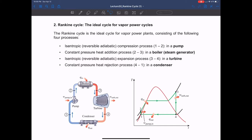The compression process should still be isentropic even for the Rankine cycle. But because now we try to compress water, which is an incompressible fluid, instead of using a compressor, now we have to use a pump.